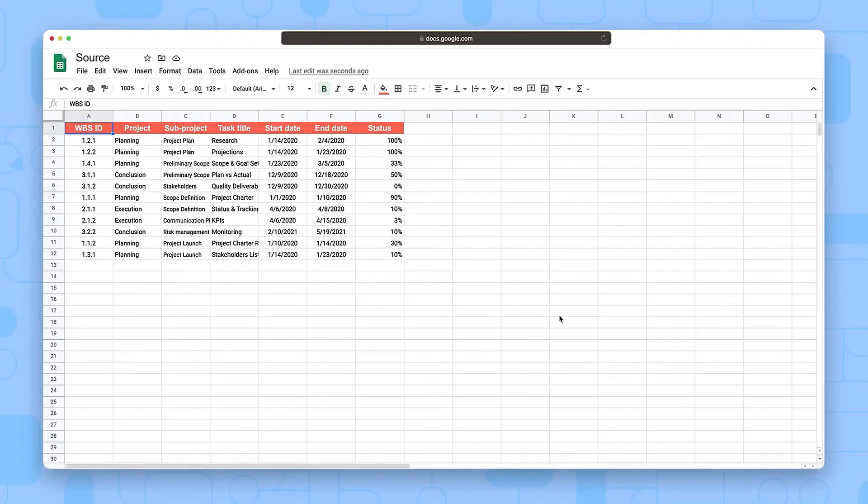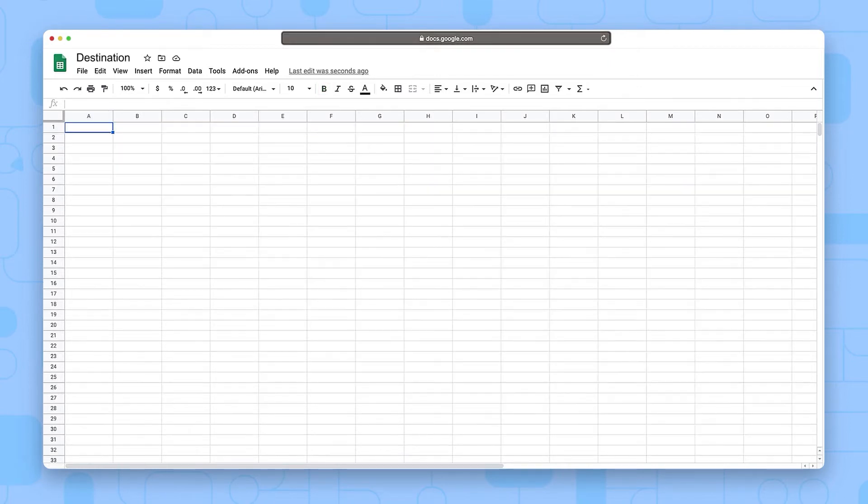This function imports values from cells in another spreadsheet, to which you have access, into your own spreadsheet. To use the function, you need two parameters.